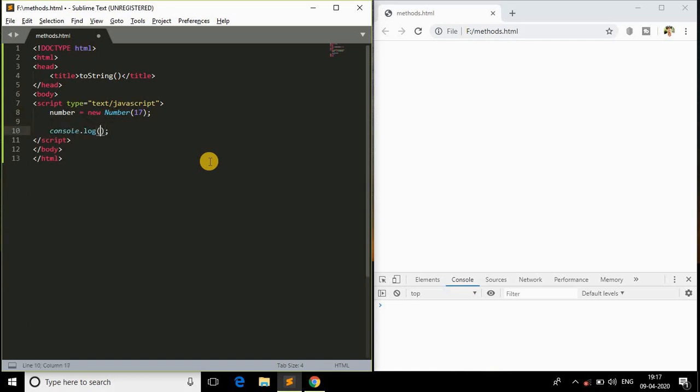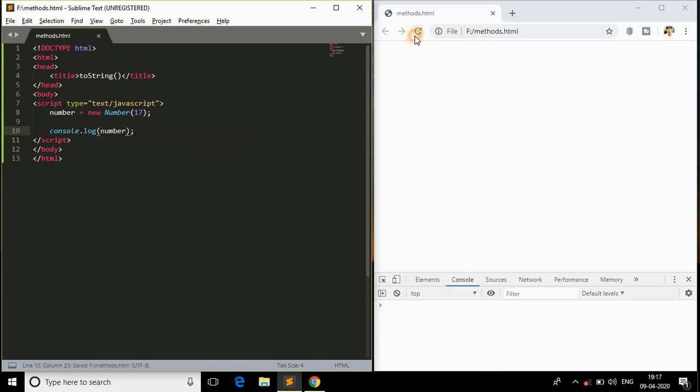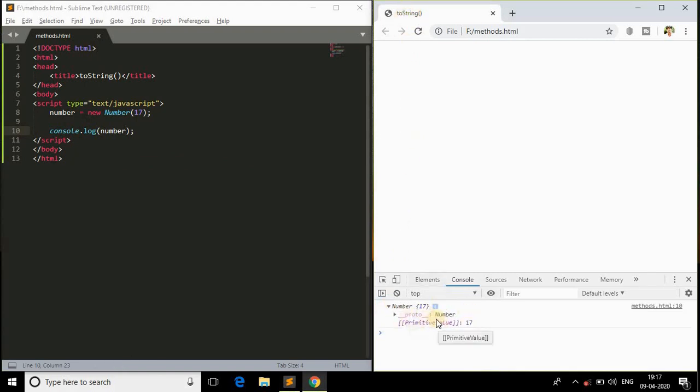Let me cross-verify whether that is a number or an object. If I refresh the browser, we got the title, and as you can see in the console, this is an object. It has got its value as 17.